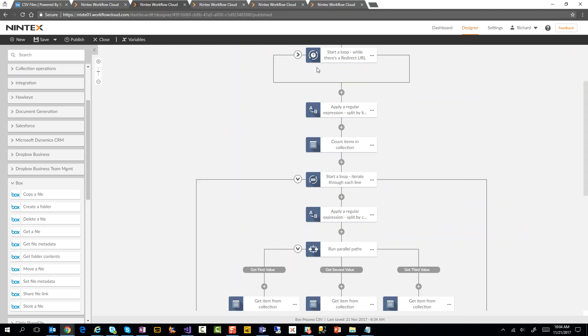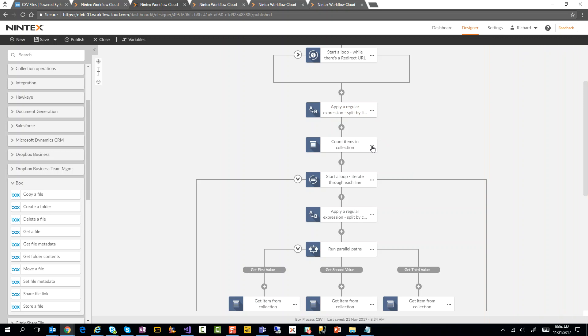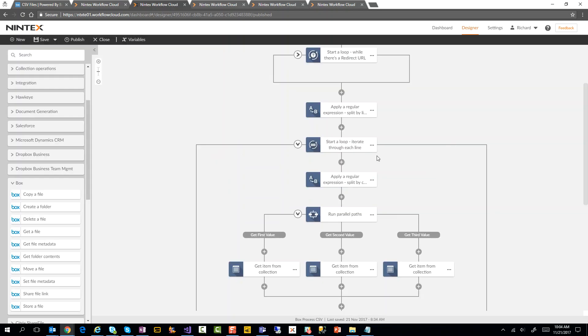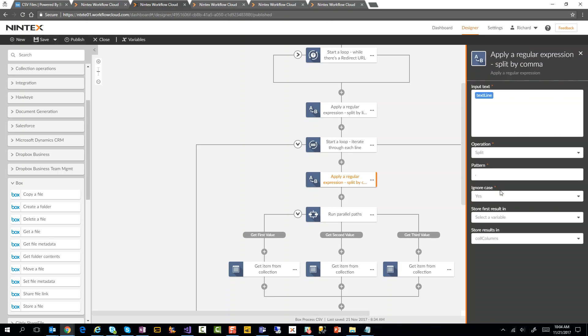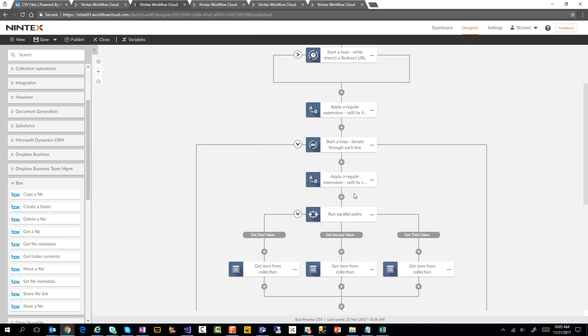So now once we've done that, once we've done the loop and we've actually retrieved the file contents, then we have this apply regular expression again, but this time we're doing a carriage return line feed. We're actually saying, take the file contents, which is the CSV file, and split them up by carriage return line feeds into a collection called collection of lines. And then what we're doing is we're doing a loop and we're iterating through each line. And again, we're doing a regular expression, but this time we're splitting on a comma and now we're splitting it into columns. Now with my CSV file, I actually had four columns here.